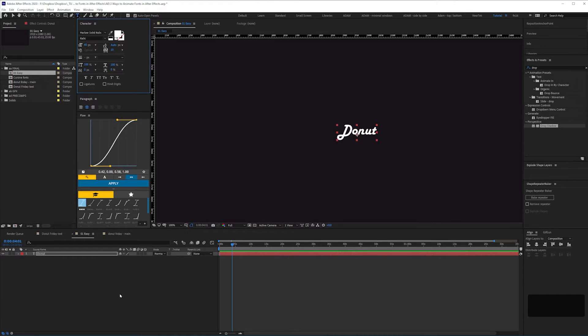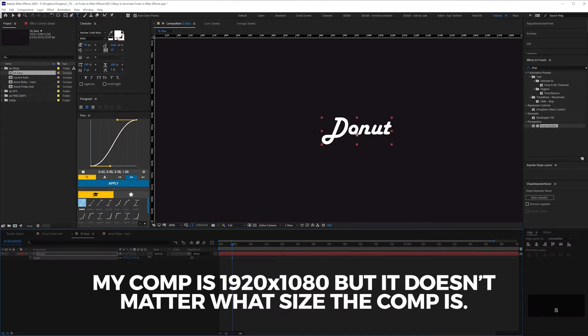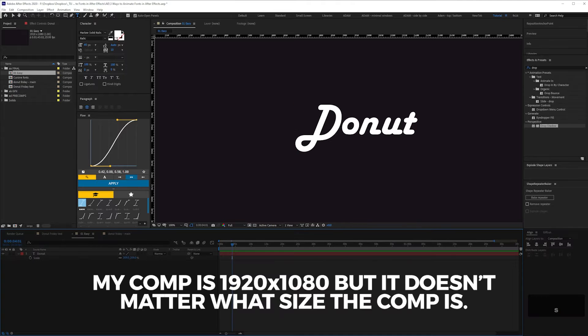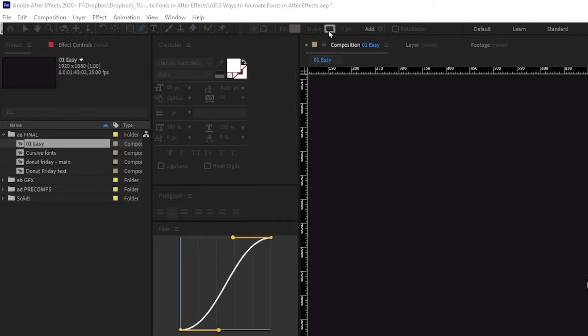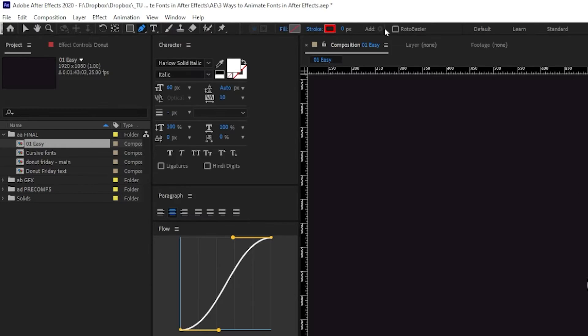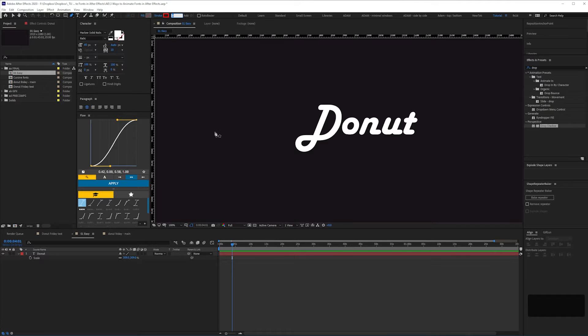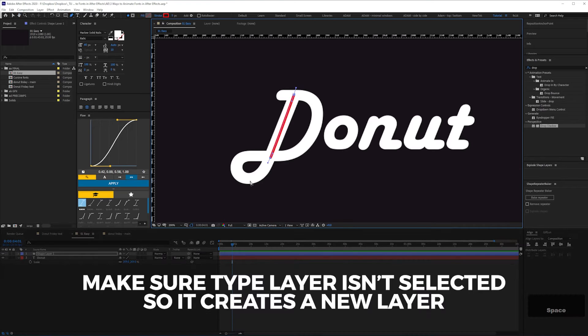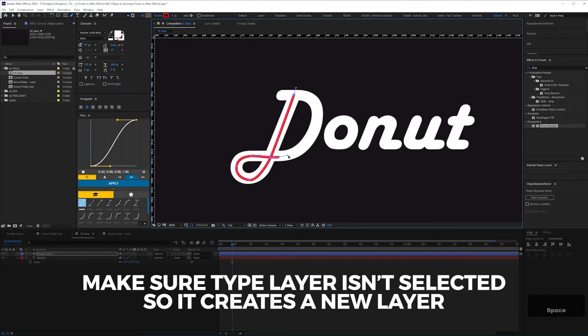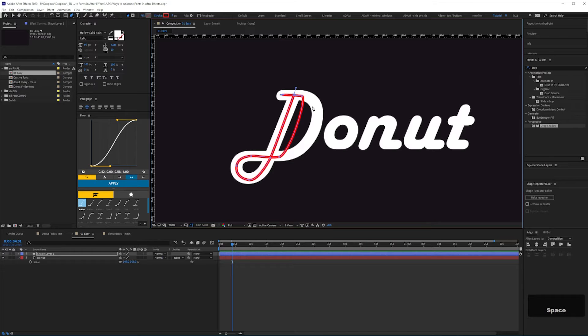In a new composition, create a text layer which you'll trace over. Select the pen tool and in the options panel, alt click to turn off the fill and make sure you have a colored stroke. Then trace over your type. It doesn't necessarily have to be a type layer either. You can trace over an image. The layer underneath is just a guide anyway.